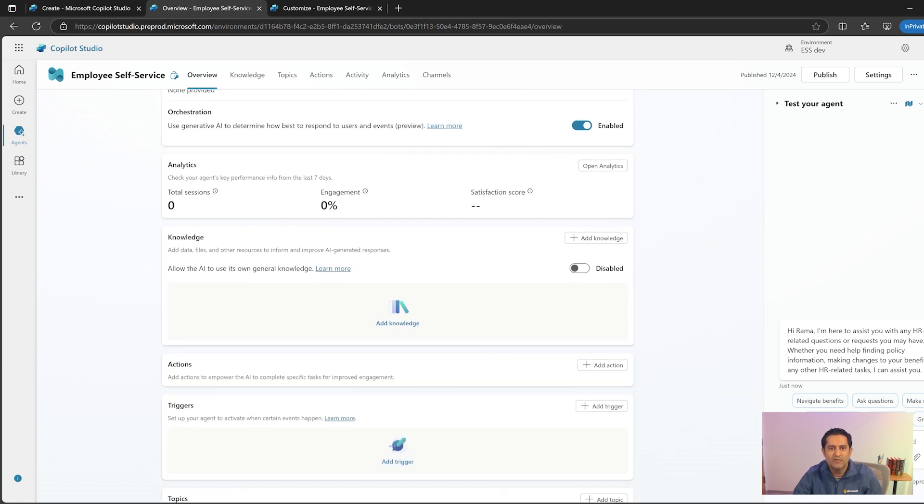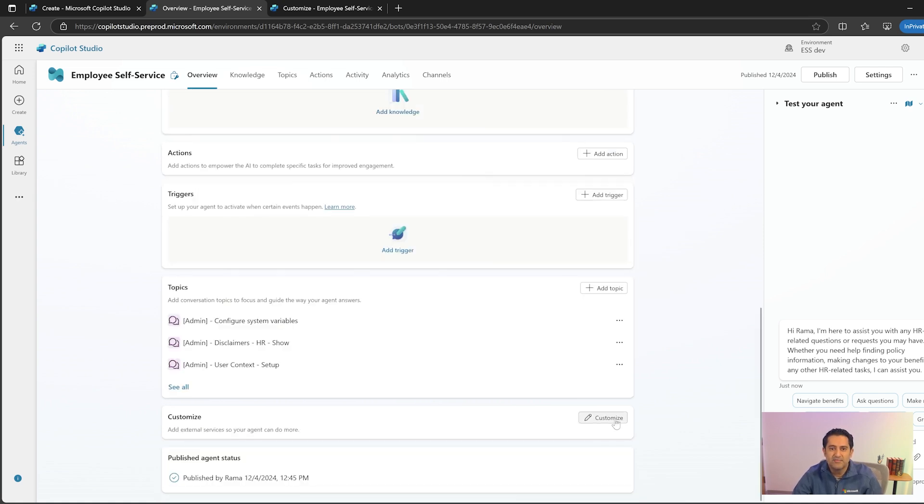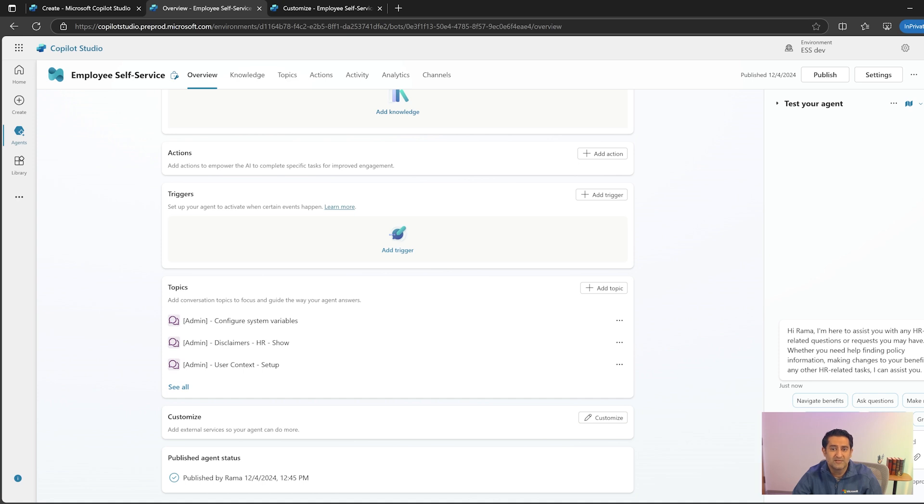Now look for any add-on offerings available for the agent under the customized section. Add-ons is a pre-built package of a group of components such as topics, knowledge, actions, and flows. These serve the need for customization for your agent for specific scenarios.